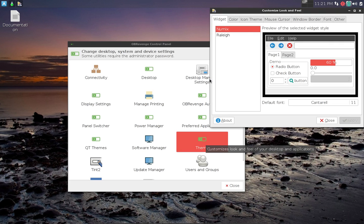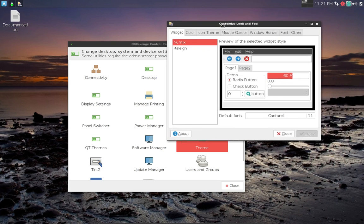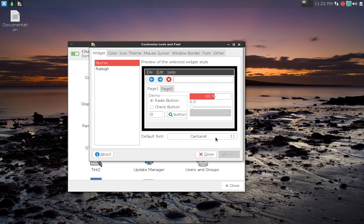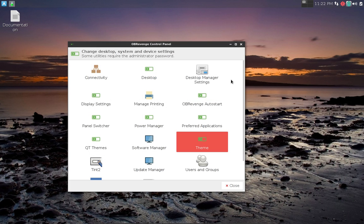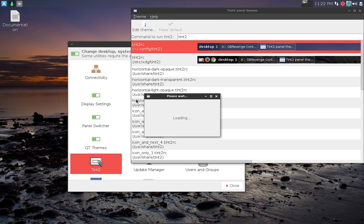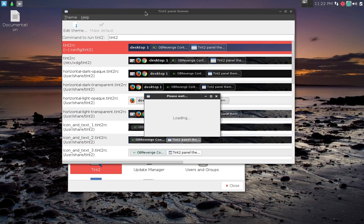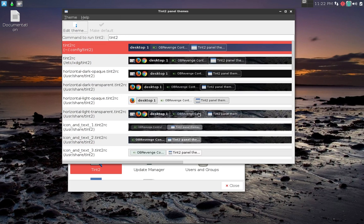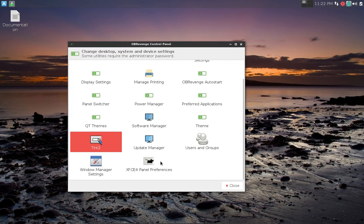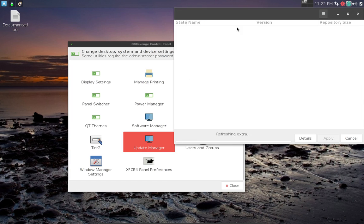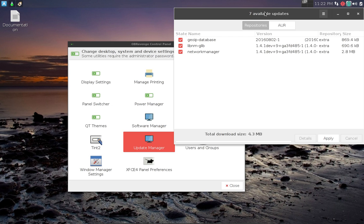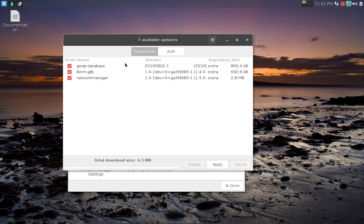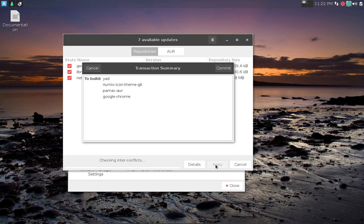Then we have the theme here - this is for the desktop itself. Got NumiX and Raleigh installed. We can change the fonts here. If I was going to run this on hardware then I would definitely be making those fonts bigger. A little small for my taste. Here's where we can configure Tint2, so if you want to use that panel there's the configuration for it. We have an update manager, let's see how that works. I don't have much in the way of updates. We'll go ahead and install them. Yep, go ahead.